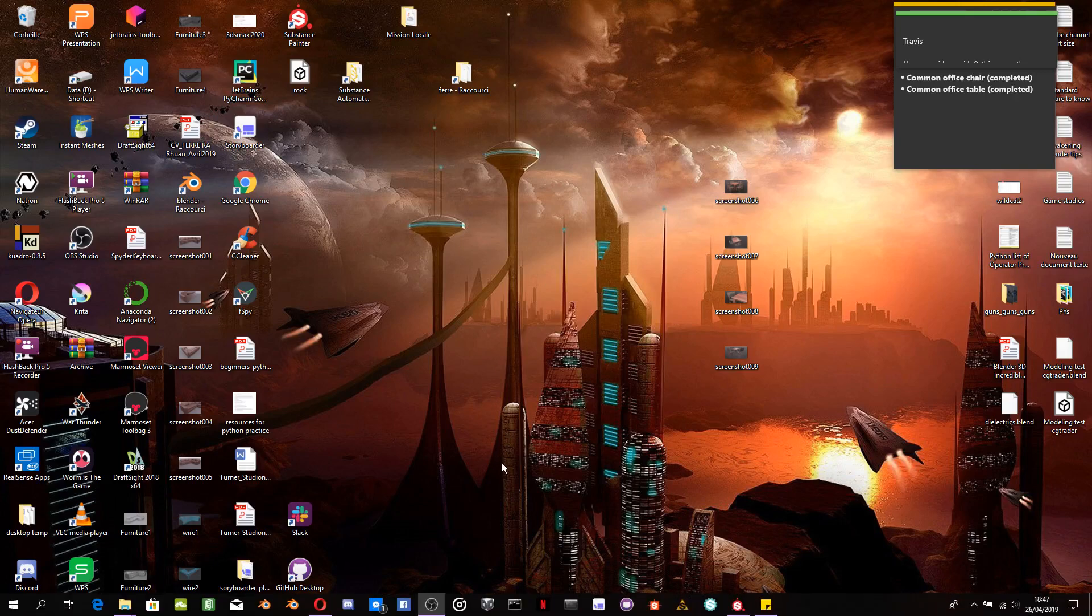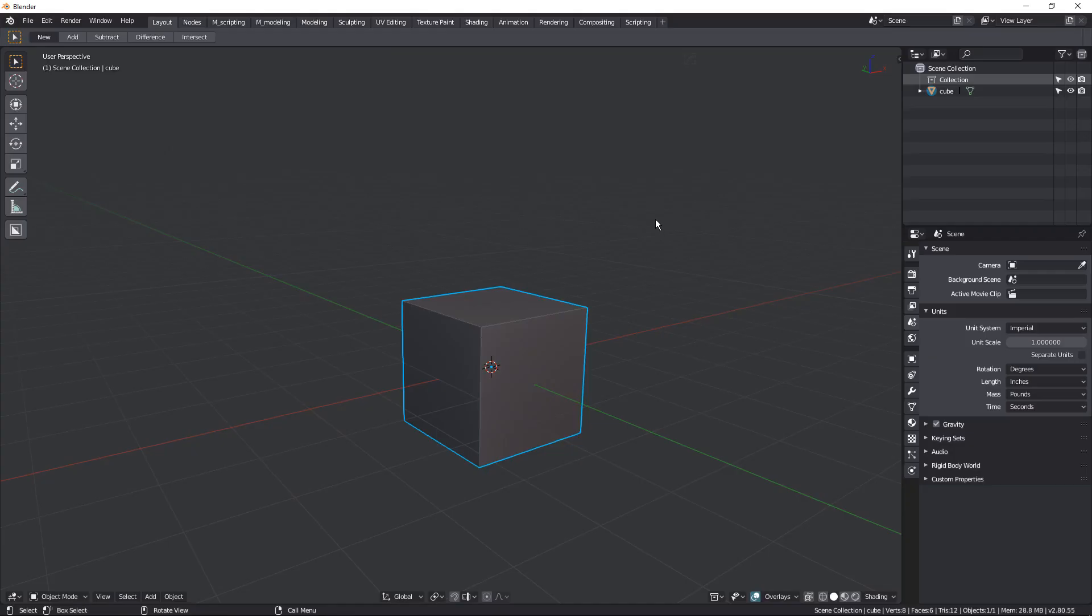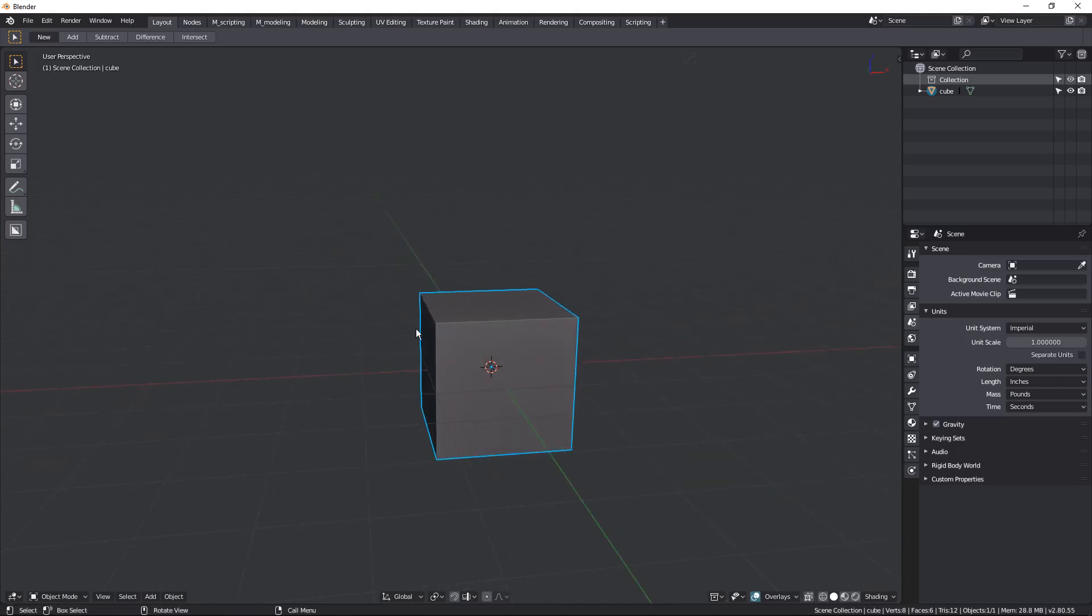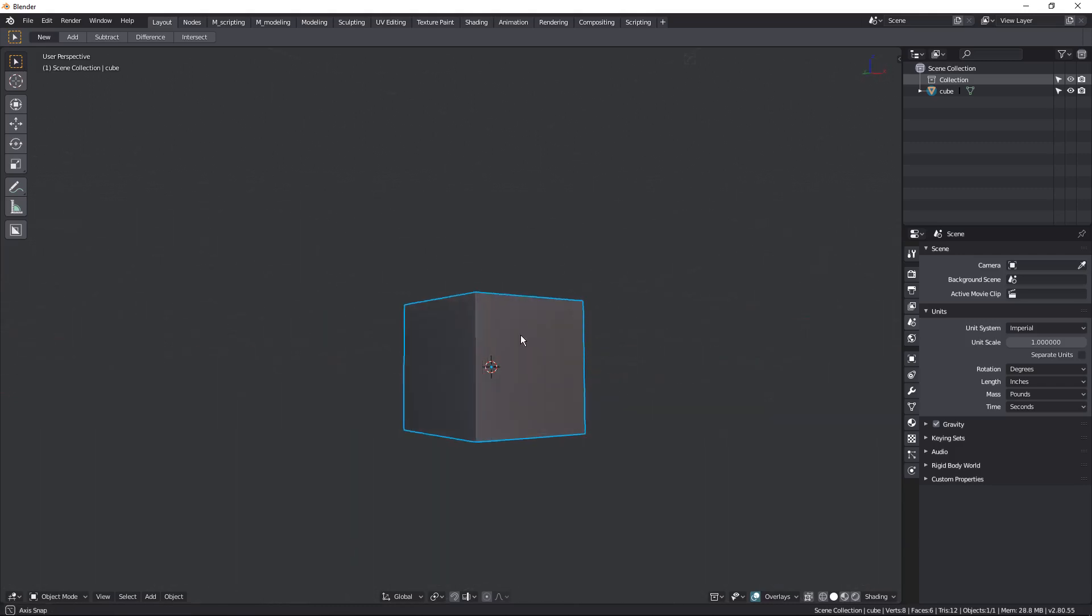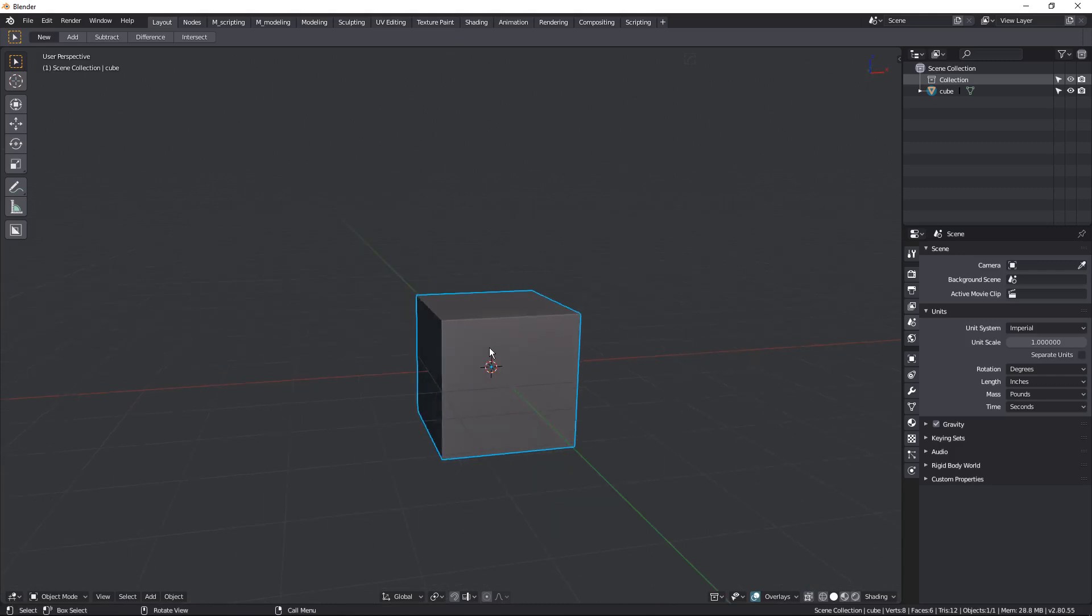Hey guys, Awakening Animations here and I just want to do a quick tutorial showing you some new features in Substance Painter and how we can utilize Blender and Substance Painter to really create nice props and environment assets really quickly.